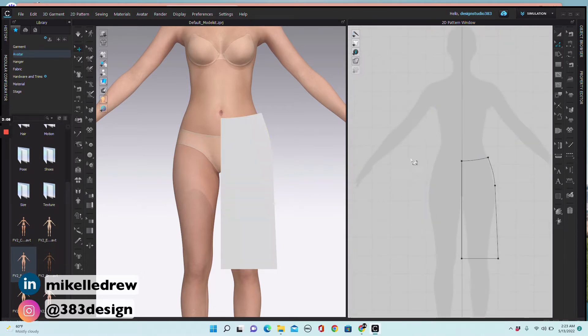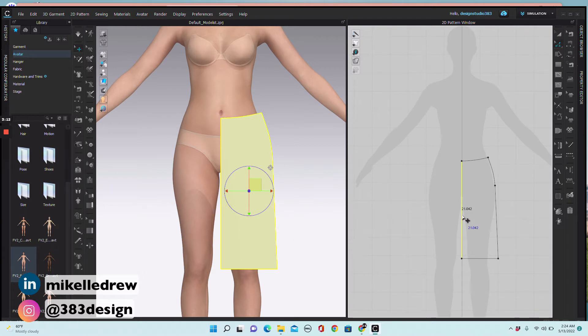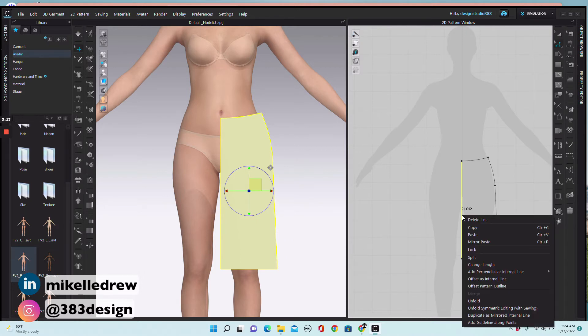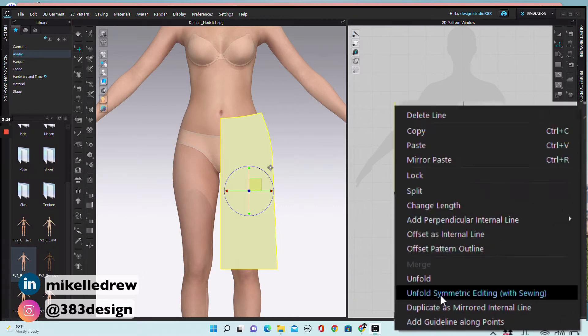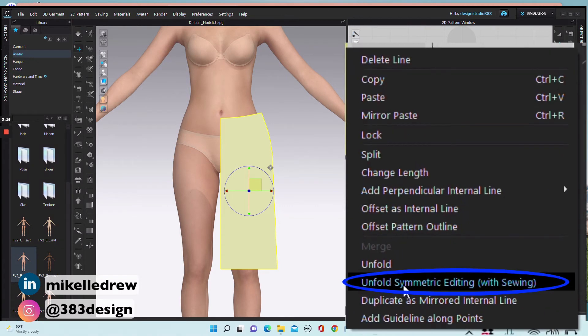I don't want a seam at center front so I'm going to unfold the pattern. Use the edit pattern tool, select the center front seam, right mouse click, and choose unfold symmetric editing with sewing.